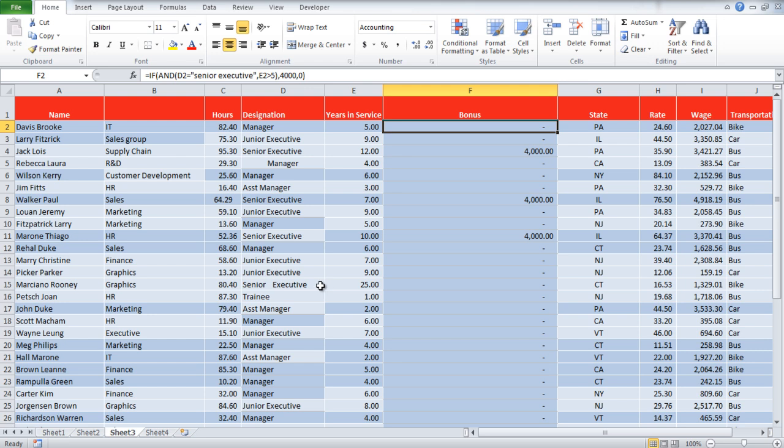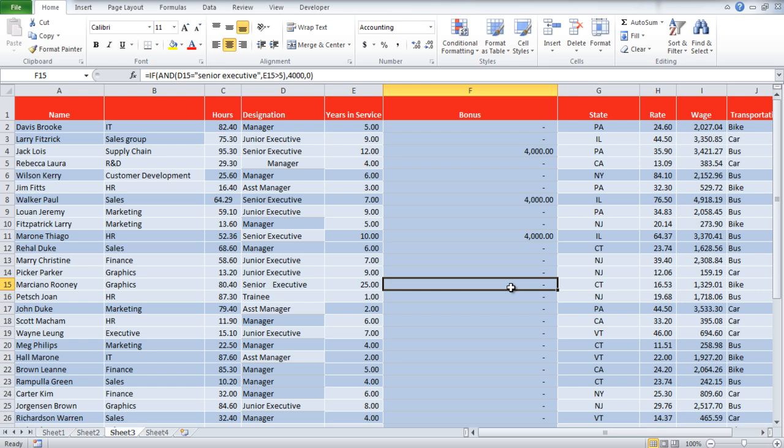However, if we look at cell F15, no bonus is allocated, even though the designation is Senior Executive and the number of years in service is greater than 5.